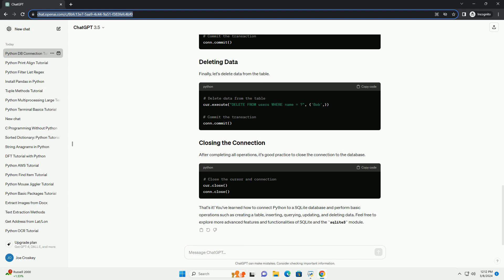That's it. You've learned how to connect Python to a SQLite database and perform basic operations such as creating a table, inserting, querying, updating, and deleting data. Feel free to explore more advanced features and functionalities of SQLite and the sqlite3 module.